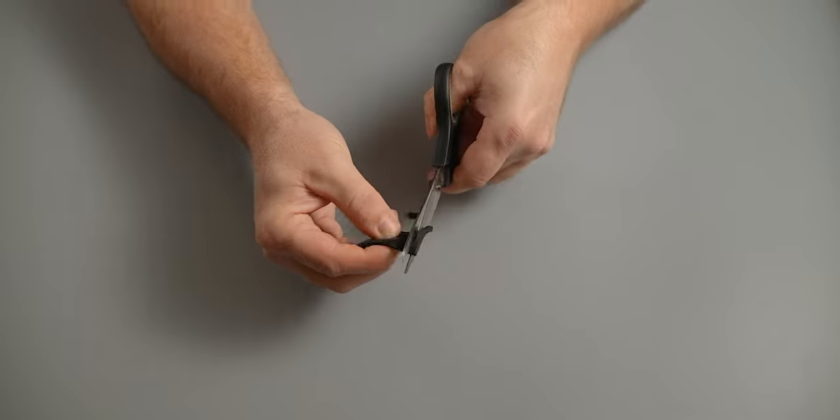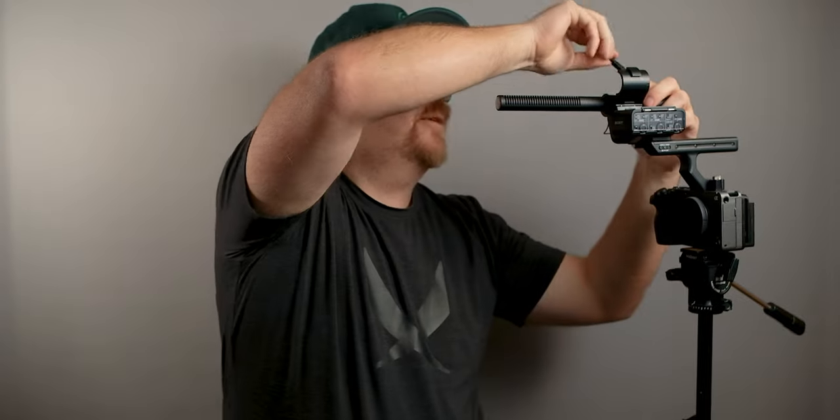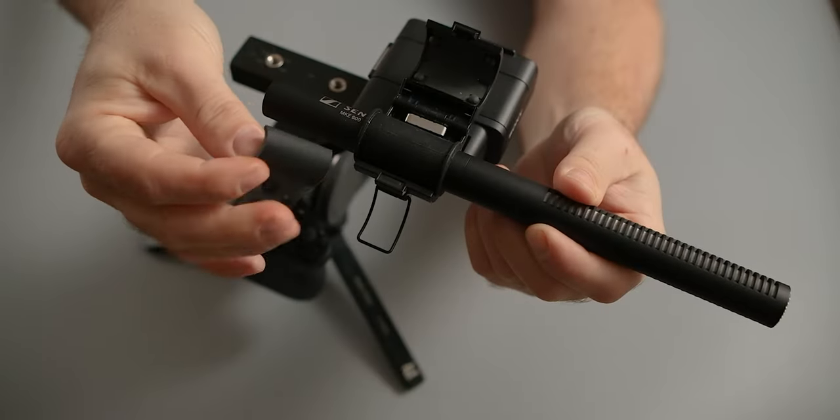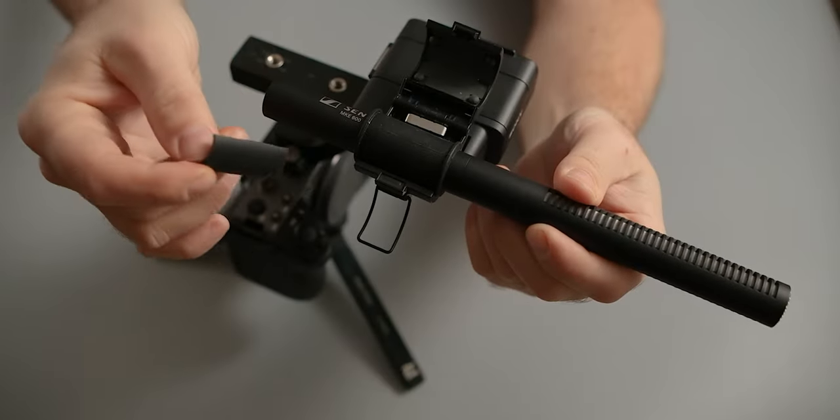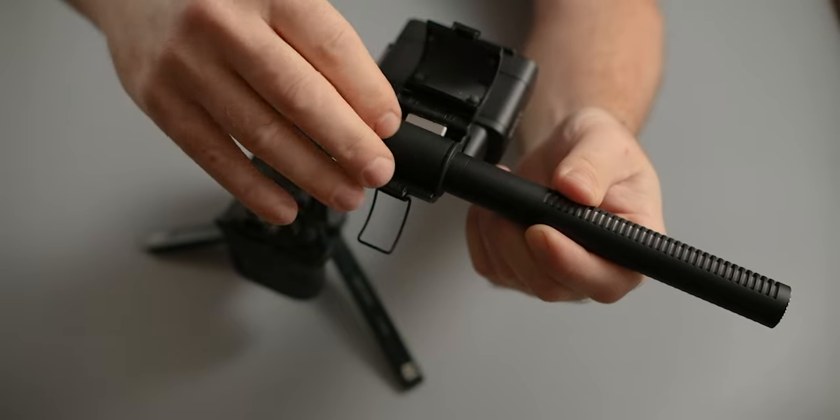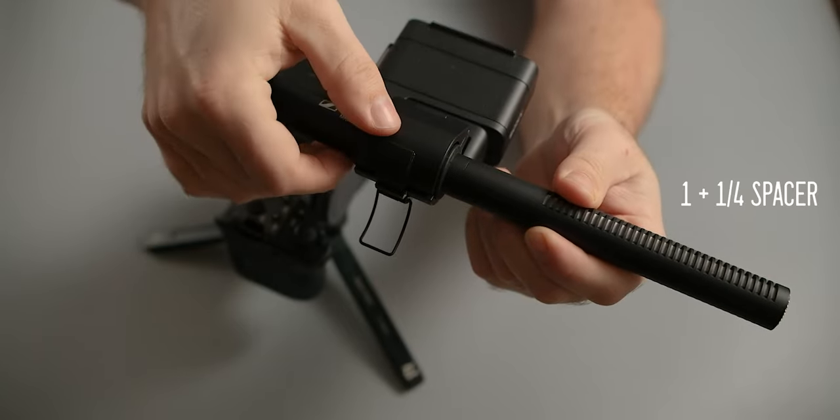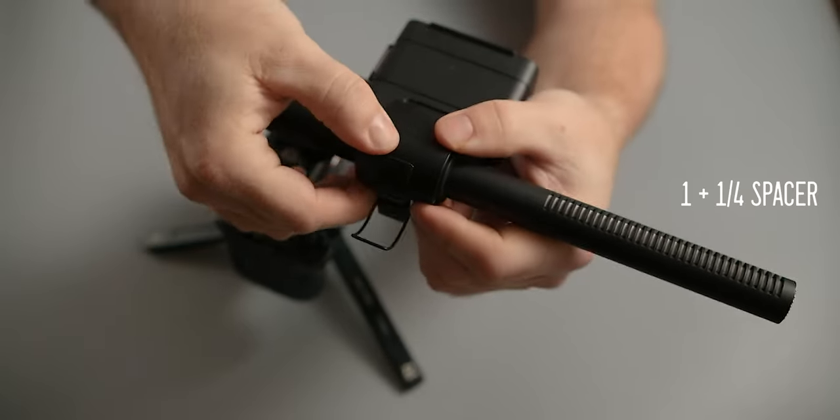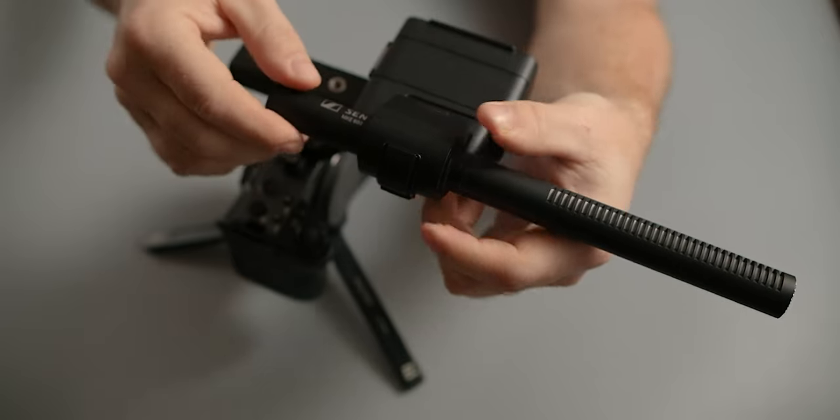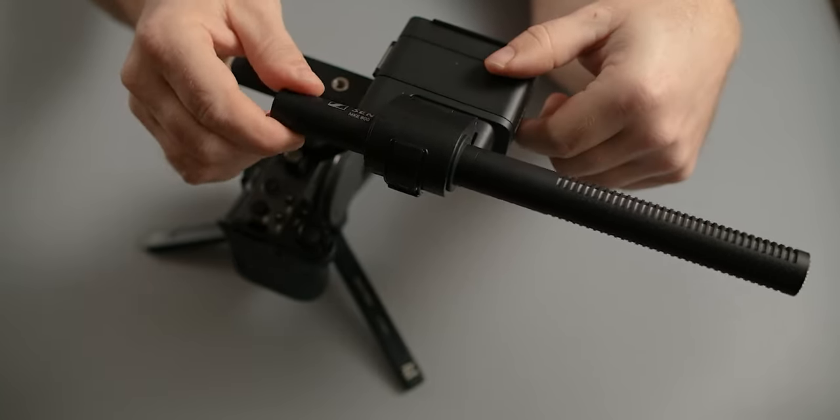I would say that for the MK600, one and one quarter like this is pretty much the ideal amount of spacing you need to have a very secure fit on your XLR handle.